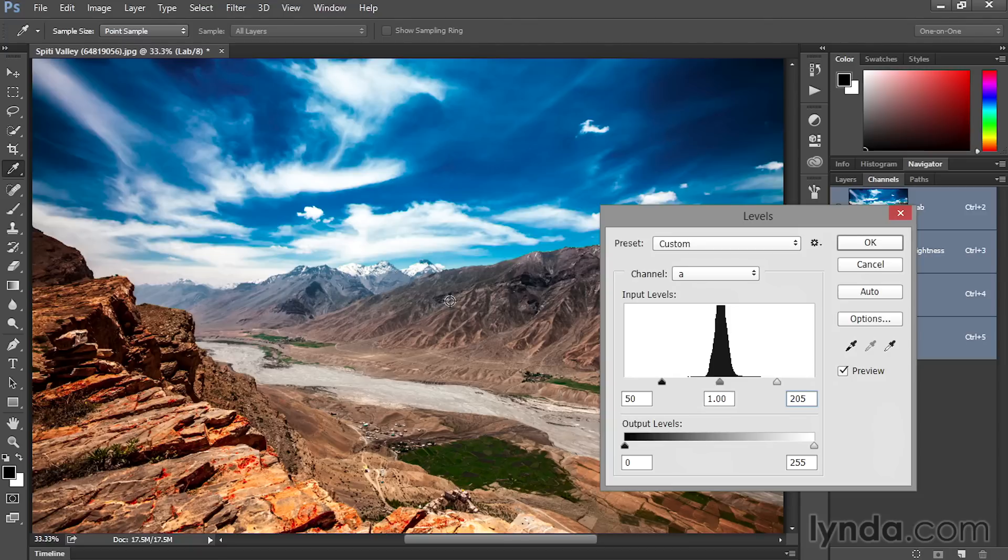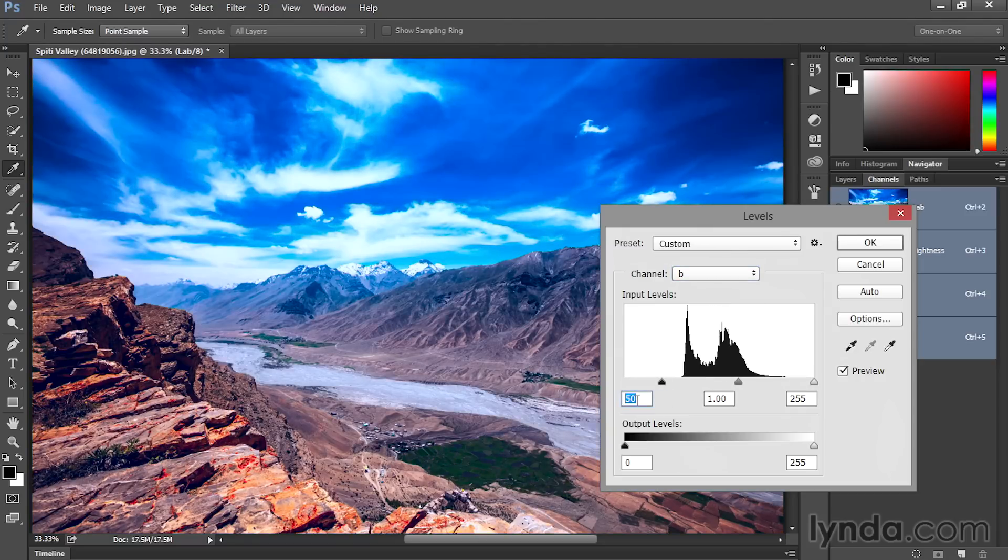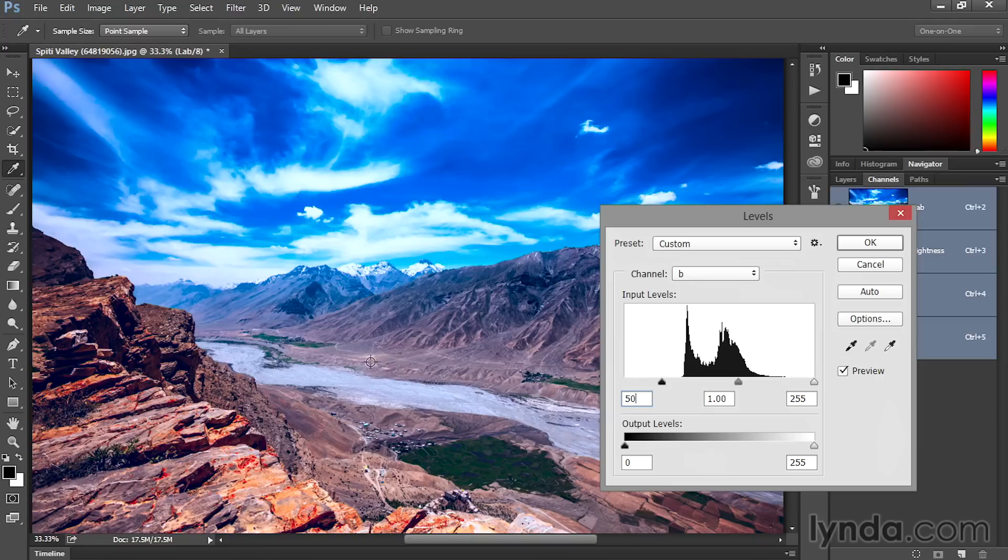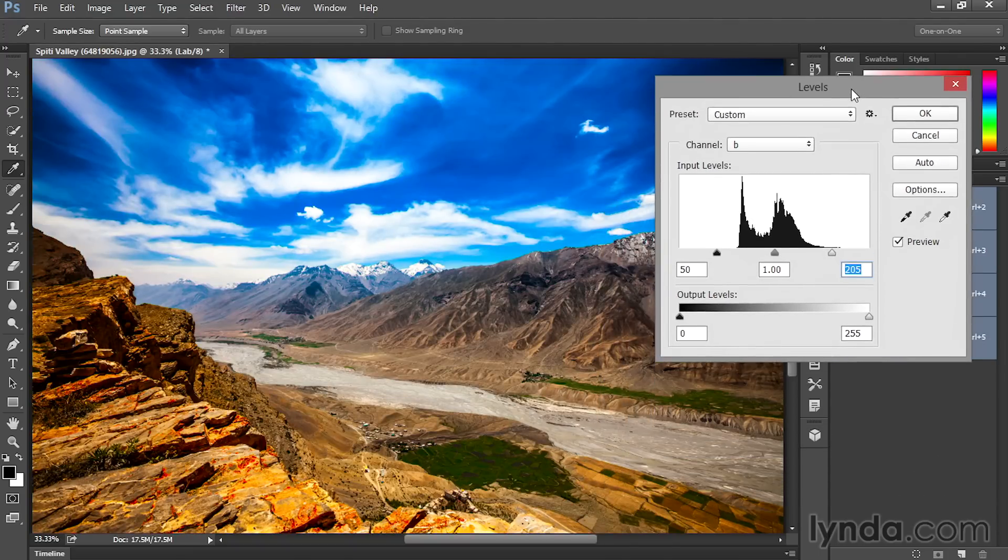Well, if we want to increase the saturation of the sky, we know that the yellows and the blues are in the B channel, so I'll go ahead and switch over to that. And I'll click in that black point value, and I'll take it up to 50 as well, and that's going to give us a lot more blues. And then if I click in the white point value, I'll take it down to 205, which is going to give me a lot more yellows.